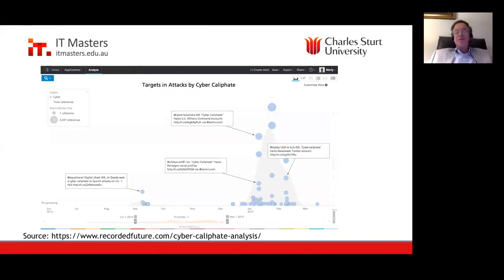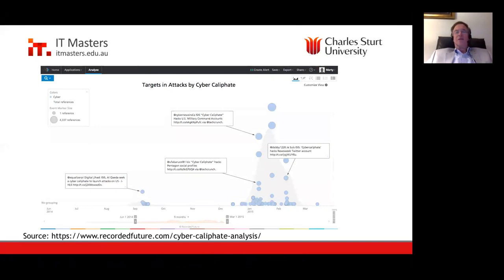Does it come down to whether they're wearing uniforms or not? International law really does pay a lot of attention to the presence of uniforms. But the Mujahideen in Afghanistan weren't wearing uniforms either, when the United States backed them so heavily against the Soviet Union.